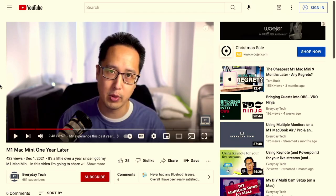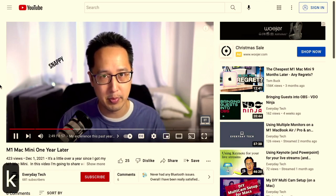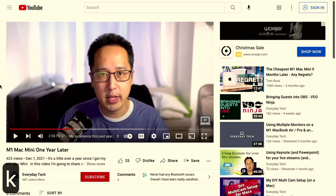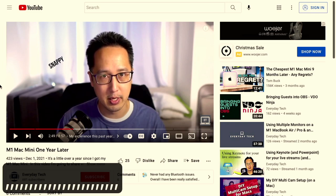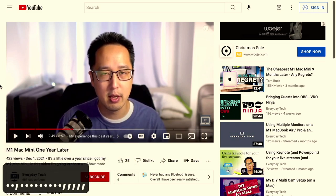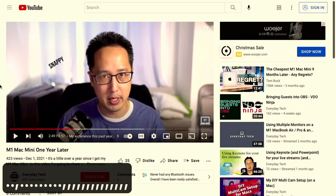Let's say you want to examine a video frame by frame — maybe someone pops up a message as text for a split second and you're like, what did that say? You can use the Comma and Period keys, but without Shift this time. When I hit the Comma key, I go back one frame; I can keep hitting it until I reach the frame I want. Period goes forward, Comma goes backwards — that's how you go through a video frame by frame.